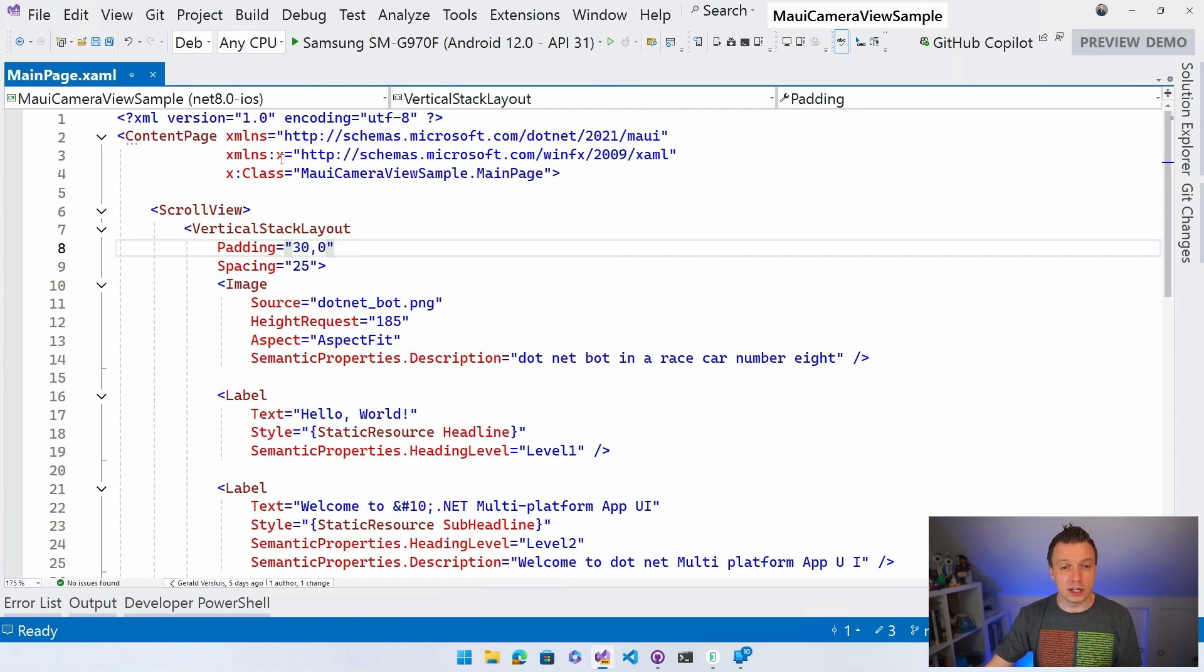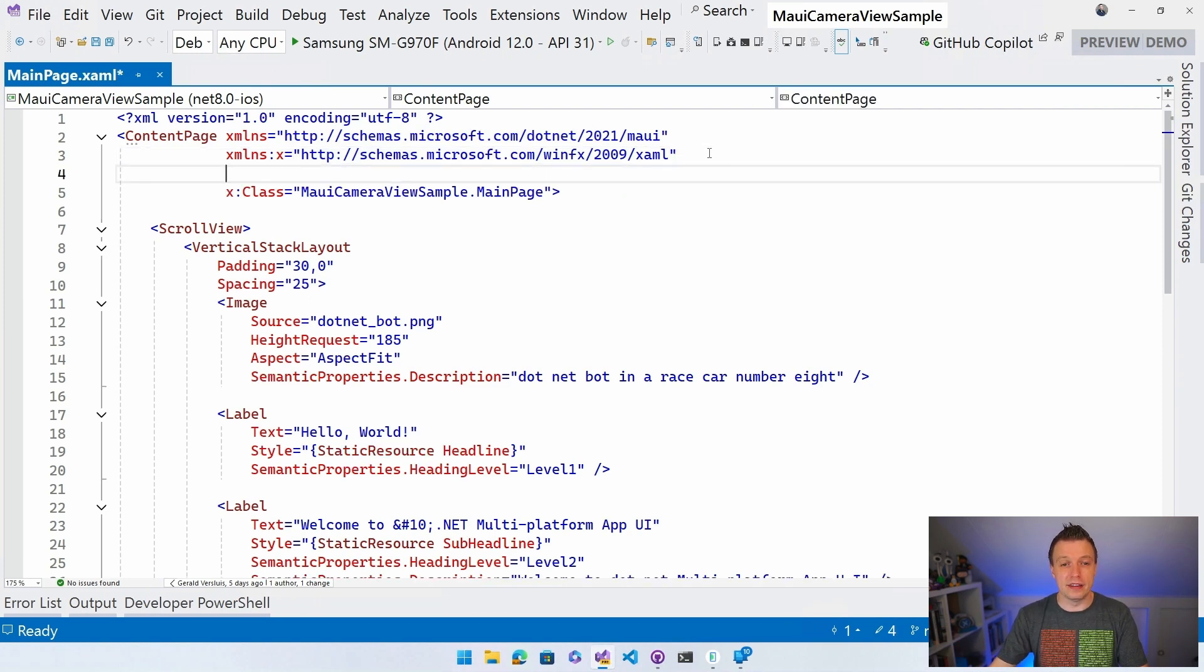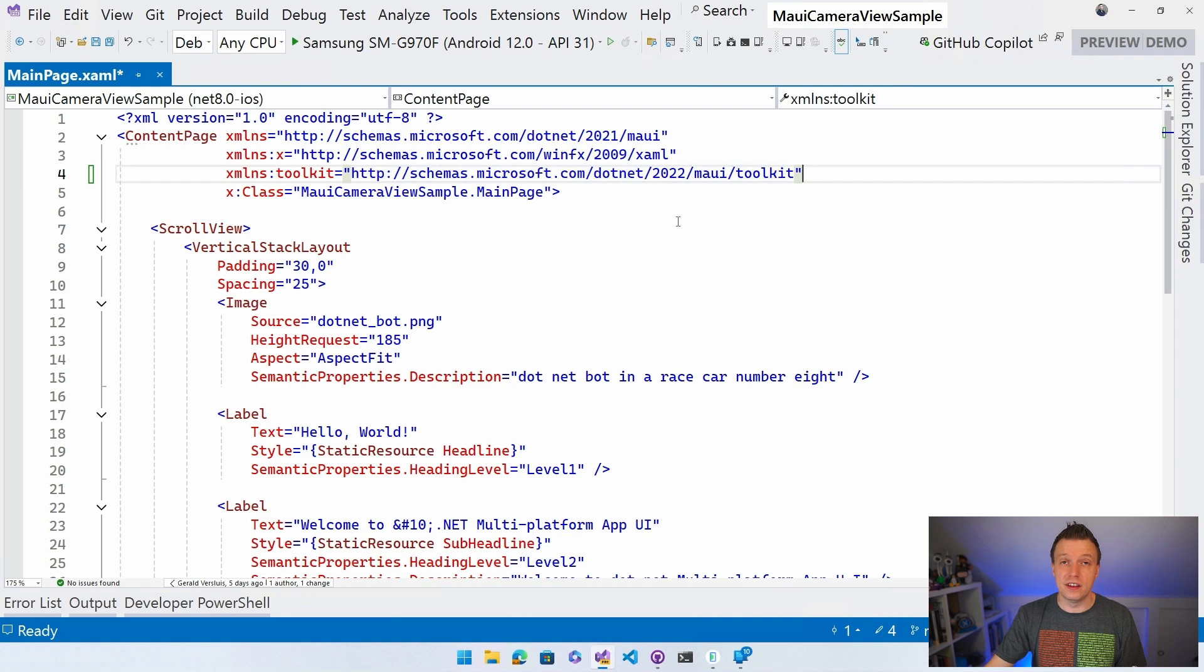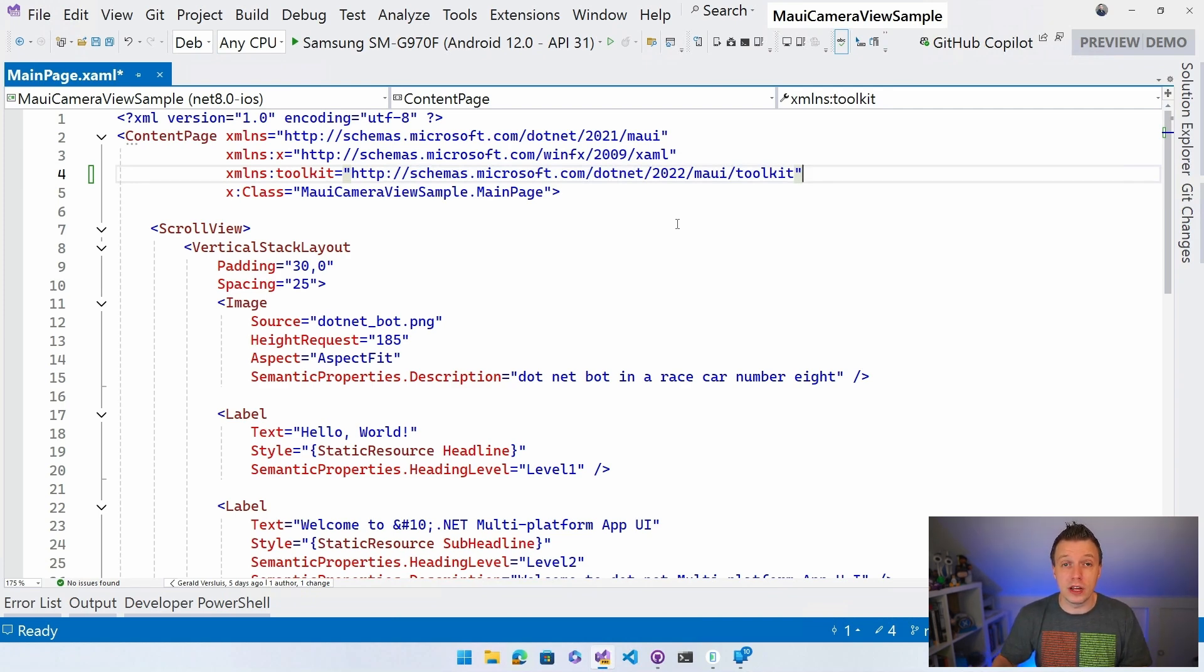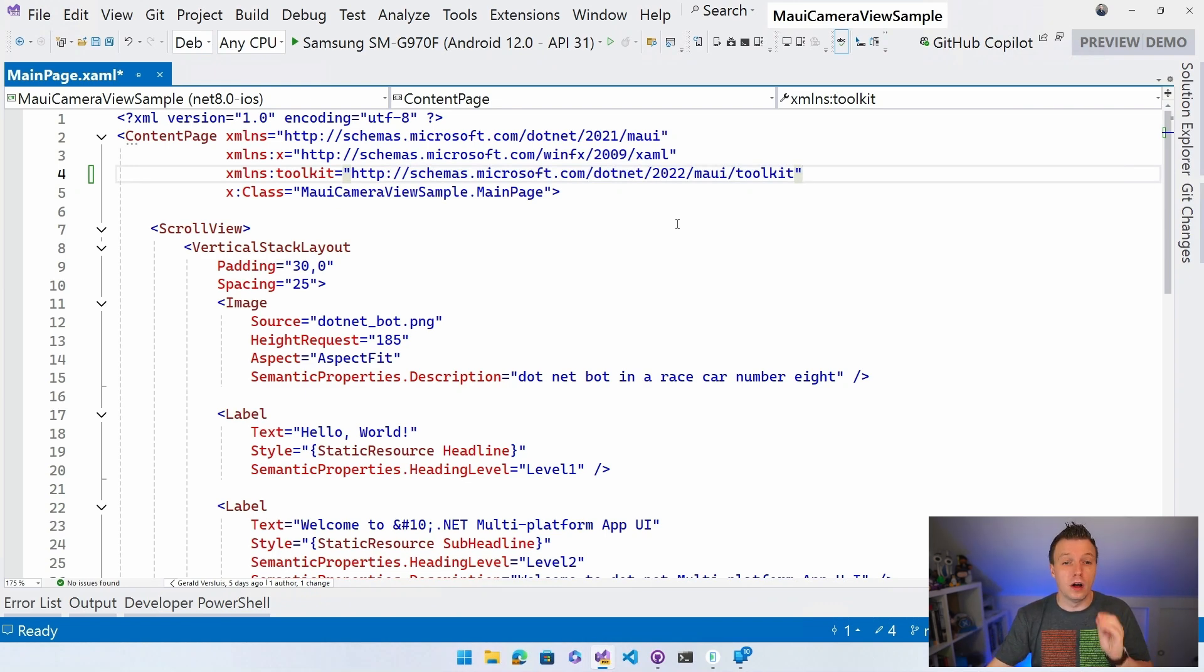So we have this XMLNS X for all the MAUI types right here and then I'm going to add the XMLNS toolkit so that we have all the toolkit types in here. In this case, only the camera stuff. But if you would add the other MAUI community toolkits, it would be all just this line. No need to have multiple XML namespaces in here. Just this one line.